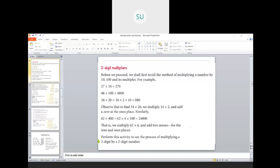So forty eight into hundred is four thousand eight hundred. We also saw how to multiply a number with multiples of ten and hundred. For example, thirty four into twenty — you can write twenty as two into ten, multiply thirty four by two first, and then put one zero after the product since ten has one zero. This is one way of multiplying a number by ten, hundred, or its multiples.